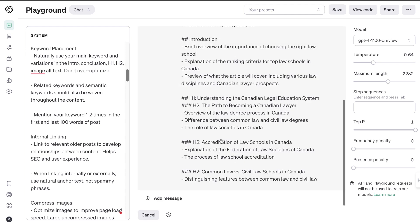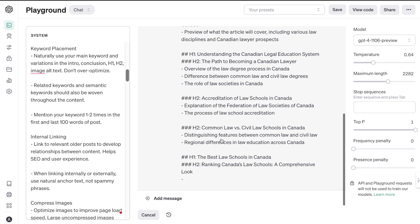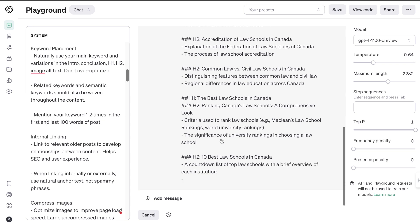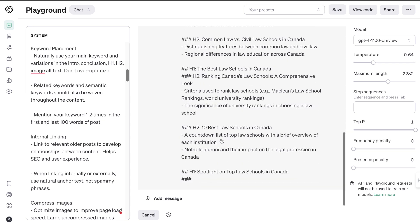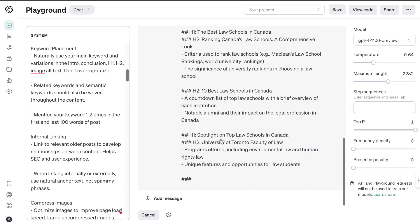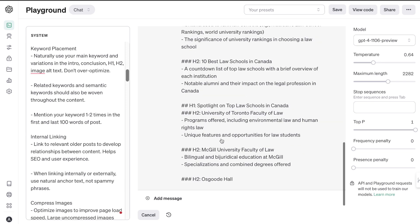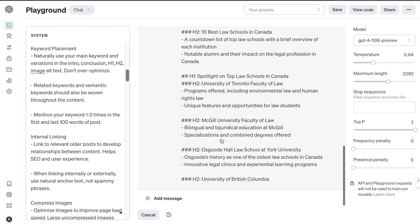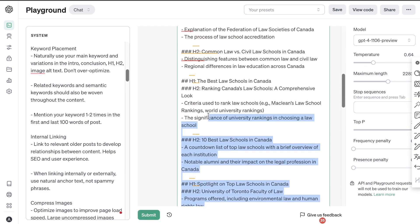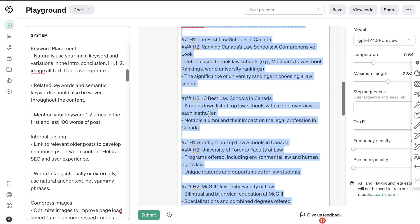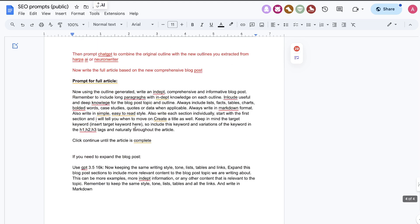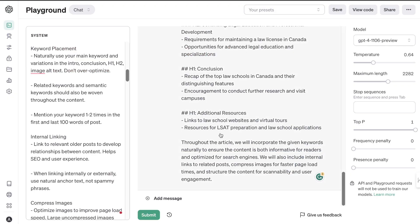If you want more in-depth videos on using AI to write the best possible SEO-optimized content that ranks on Google, I highly recommend checking out my paid course — I'll leave a link in the description below. Our outline has been completed. As you can see, we have H1s, H2s, H3s, and so on — it looks like a pretty good outline. Once your outline is finished, you can copy over your prompt for the full article and paste it in.